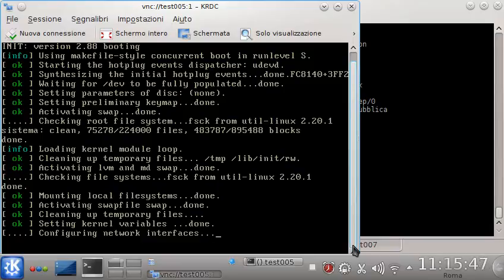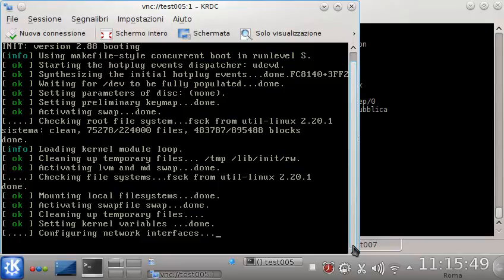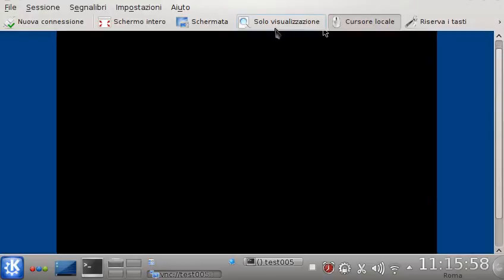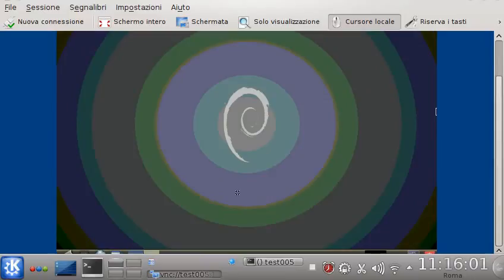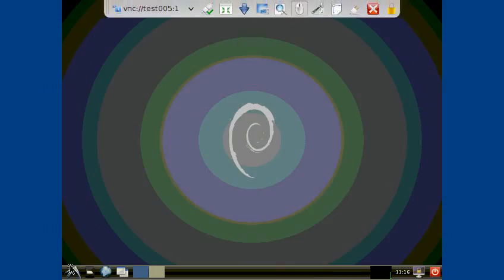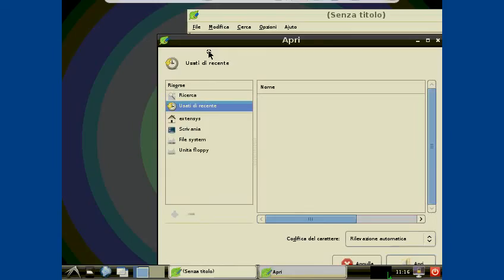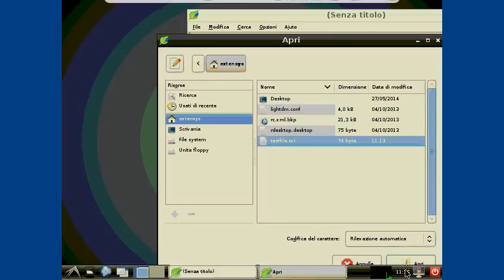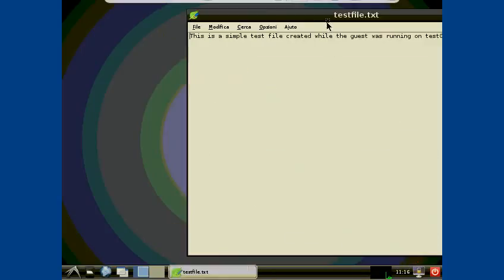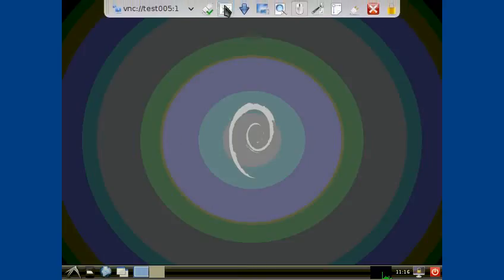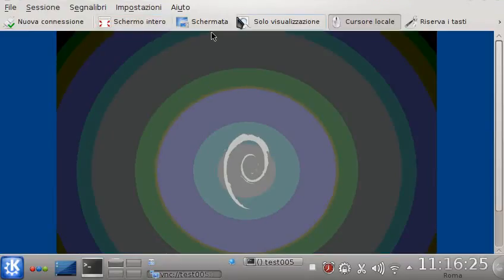I'm going to run the same guest on test005. It's starting. Let's check if my file is still there — the file is still there, and this file was created while the guest was running on test004. We can just leave the guest running here.